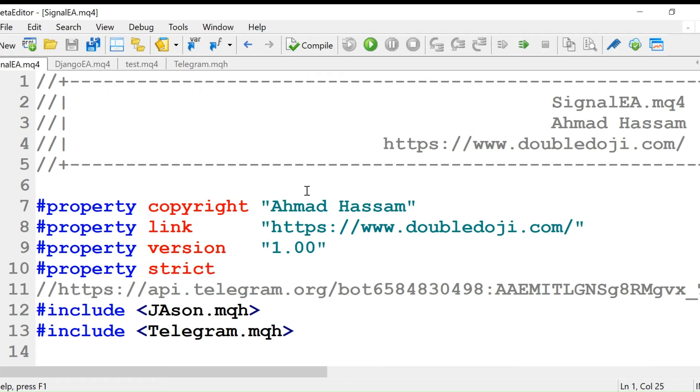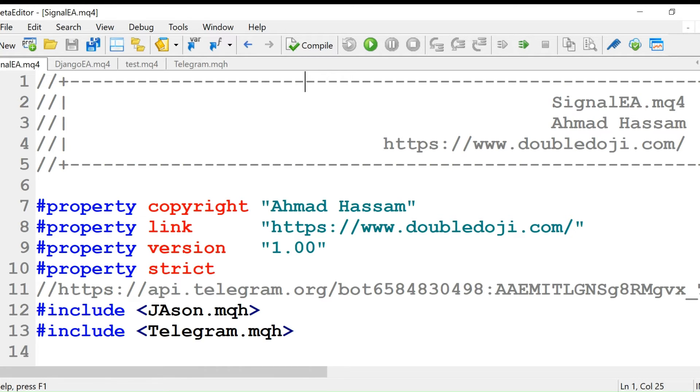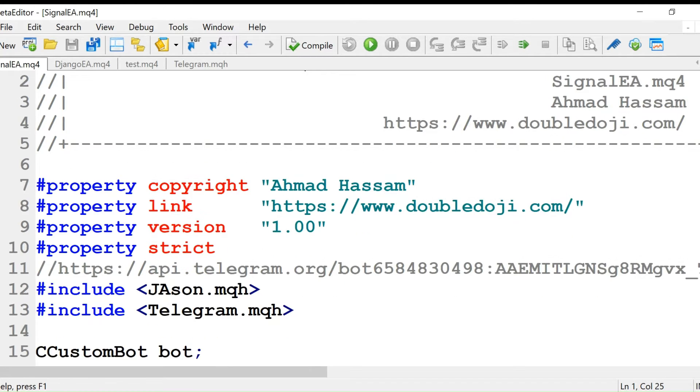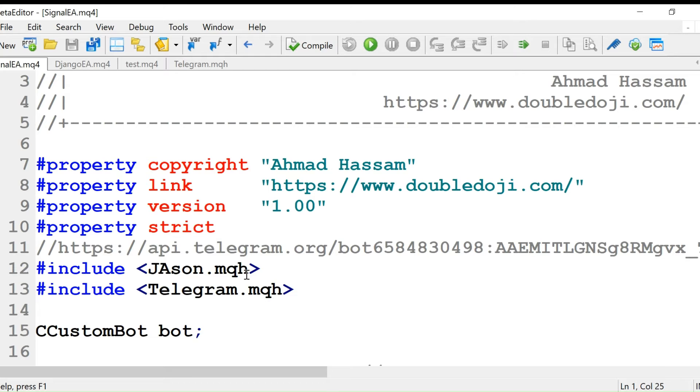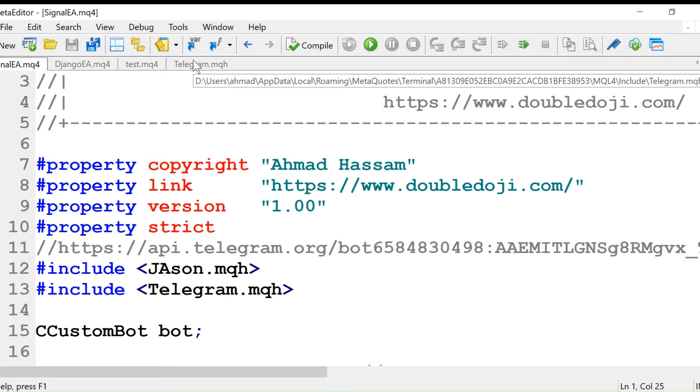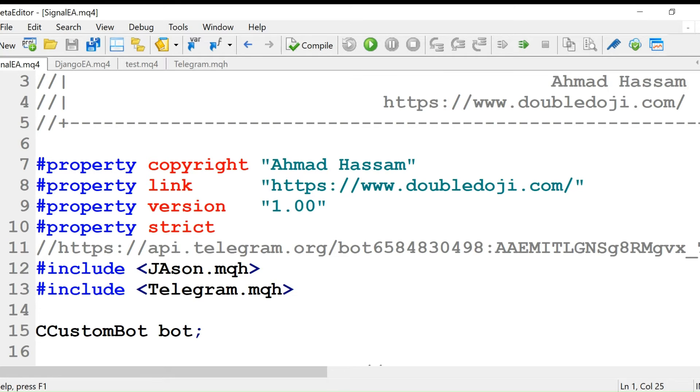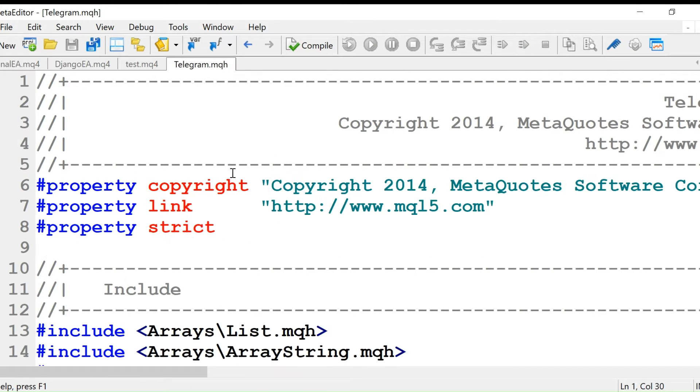Here we have include json dot MQH and include telegram dot MQH. First I'll explain this telegram dot MQH file, then I'll explain the json dot MQH file. MQH files are basically helper files. Instead of putting all the code in one file, we can break it into a number of files and later call these helper files in the main file.